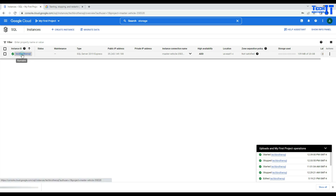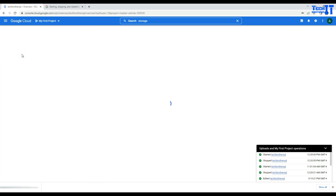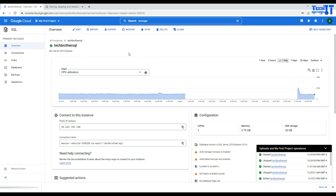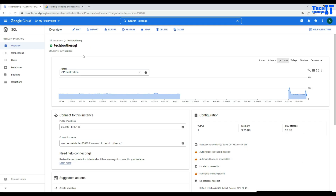If you only need to restart instead of stopping and starting, you have this option once your SQL instance is running. You can see the restart option here — simply click on restart and it will restart. So we have stopped our instance from the console and then started it. You can restart as well if it is already running.